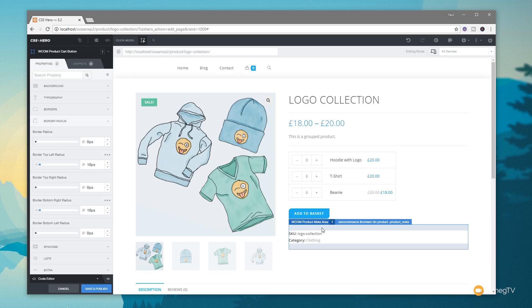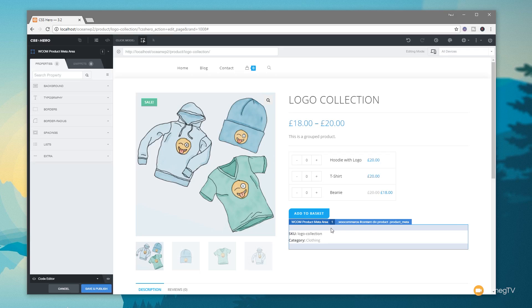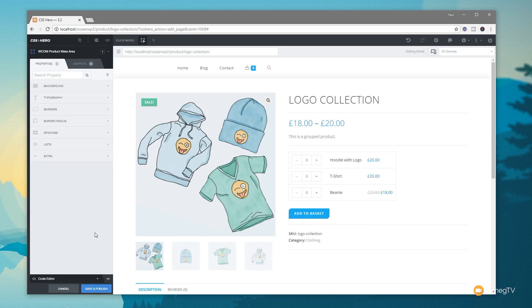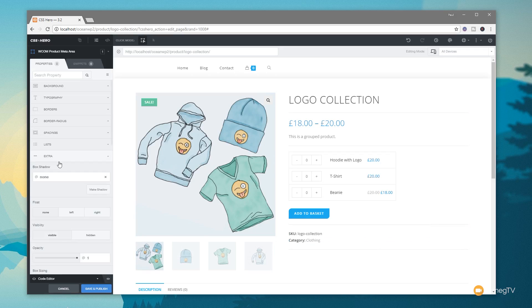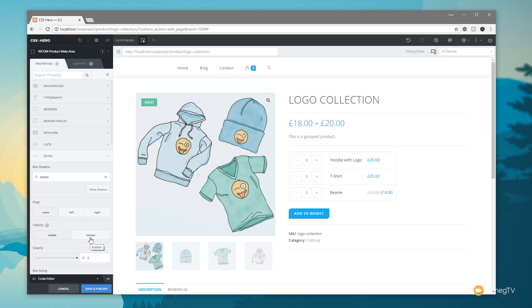So what we can do is we can click on that, so we've now selected that area. What we can do is we can come to the extra option, and you can see we've got the option for visibility visible or hidden. We can even adjust the opacity and so on. So provided we've got the right selector selected, if we click on hidden, that should hide that from our screen. So we click on hidden and you can see that's now taken away. So very easy to do.